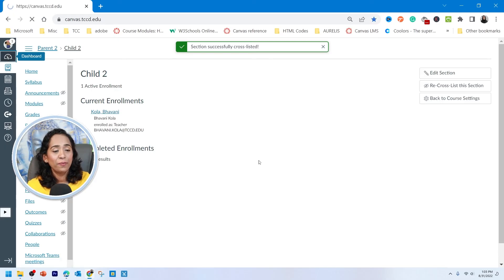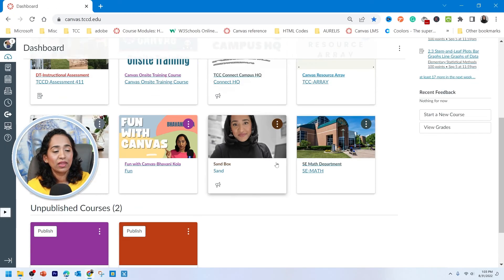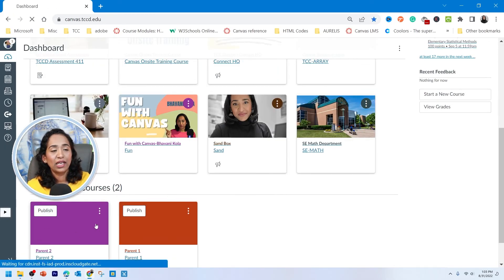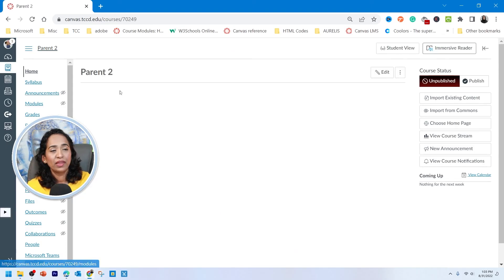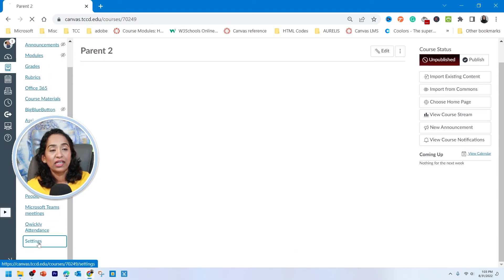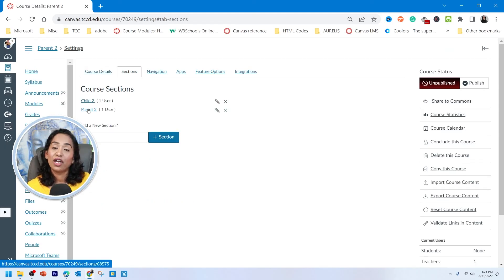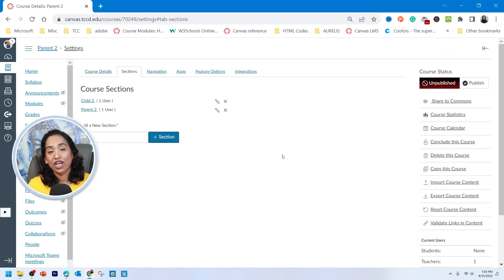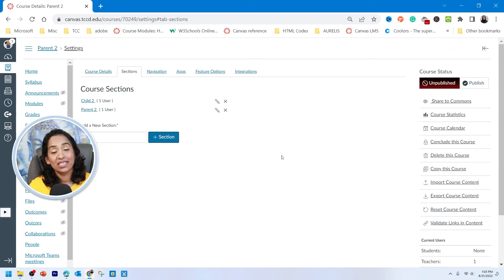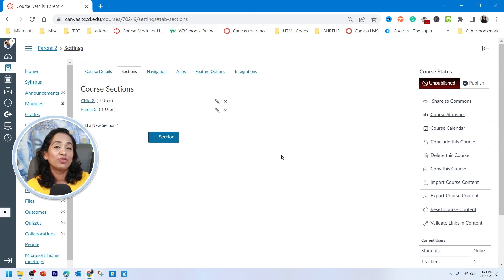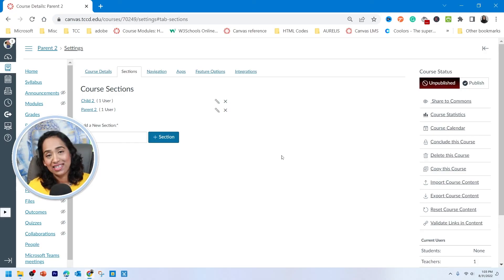Let's go back to the dashboard and click on parent two, then click on Sections. Here I have child two in parent two, and child one in parent one. Keep in mind, you cannot cross-list your sections if you have any student submissions. You might want to do this before the semester starts, and you can always cross-list and recross-list your courses.